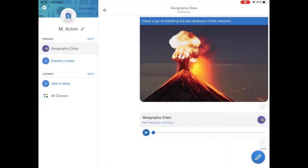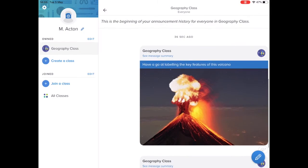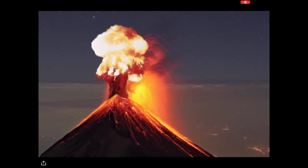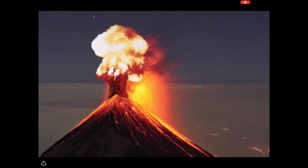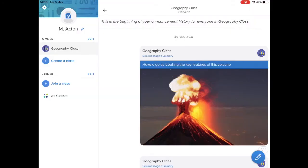Now for the student, all they do is they open up the same messaging app, they'll see all of this and then they tap on the content and they download it onto their own iPad to start editing and completing the work.